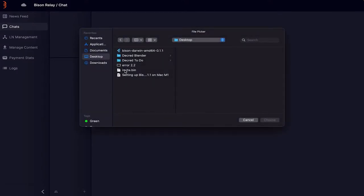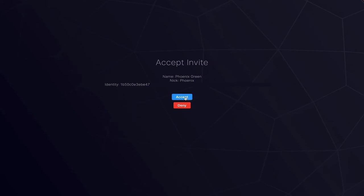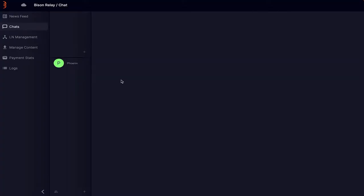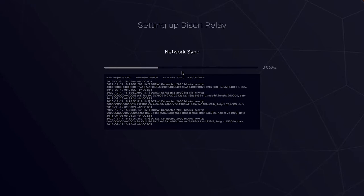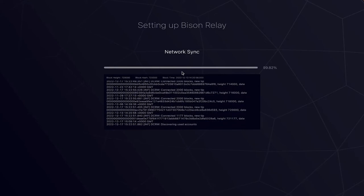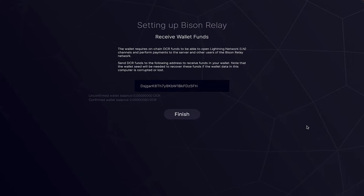Phoenix Green also created a video on the initial setup of Bison Relay. The tutorial shows loading an invite file from the desktop, accepting it, and sending a test chat message. Connecting to the server is shown to take about five minutes. The next step is populating the Lightning Network wallet with at least 0.1 DCR using a provided receive address. Thanks for watching this Decred news update — be sure to check out decred.org to learn more about the project.